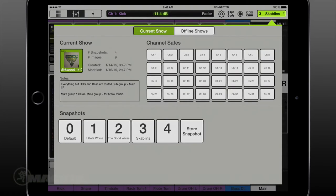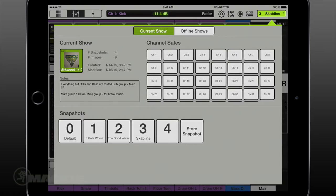Creating shows and snapshots before a gig is an important part of pre-production. It allows you to be all set up so when it's game time, you aren't spending your important time naming tracks and routing, but instead getting right into level setting.